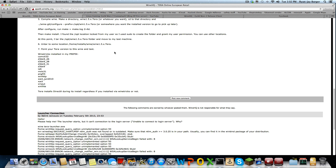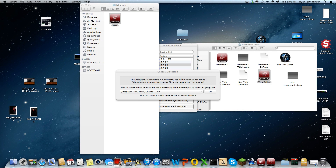If you want me to show you another game that you can play, just post it in the comments and I will make a tutorial about how to play the game and how to install it using Wine on Mac OS.